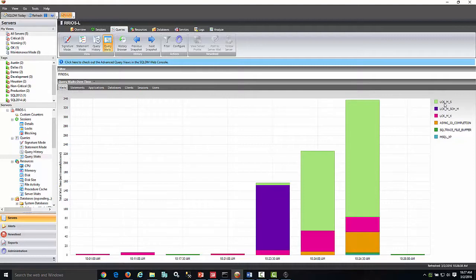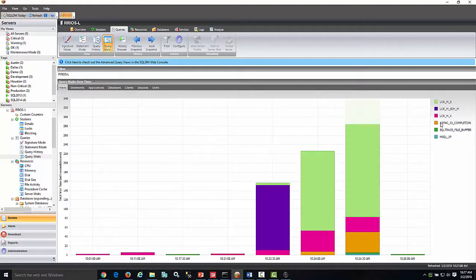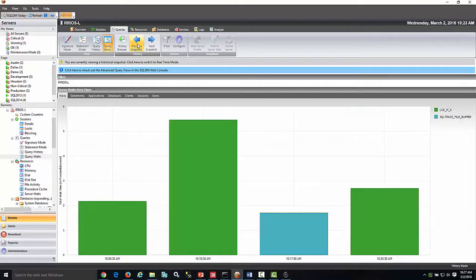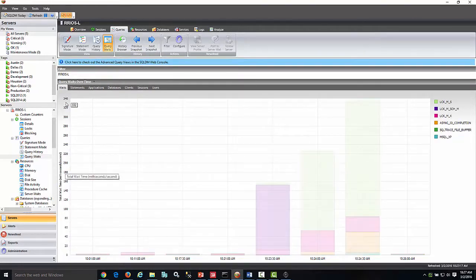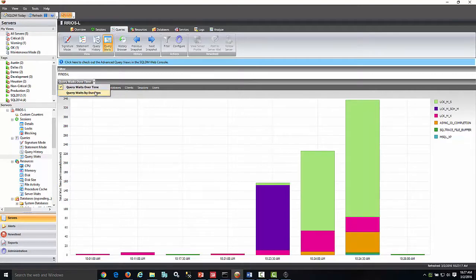You will see the weight categories along with the time frame on the bottom. On the Y-axis, you will see the total wait time in milliseconds. My preferred way of doing this is by selecting Query Weights by Duration.